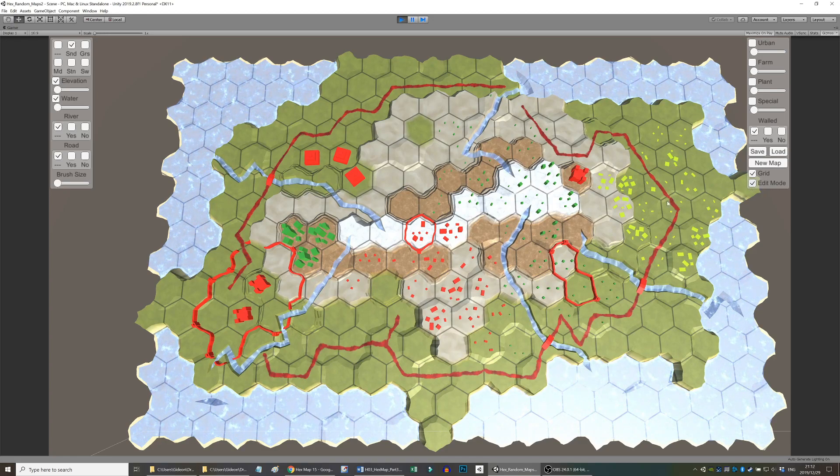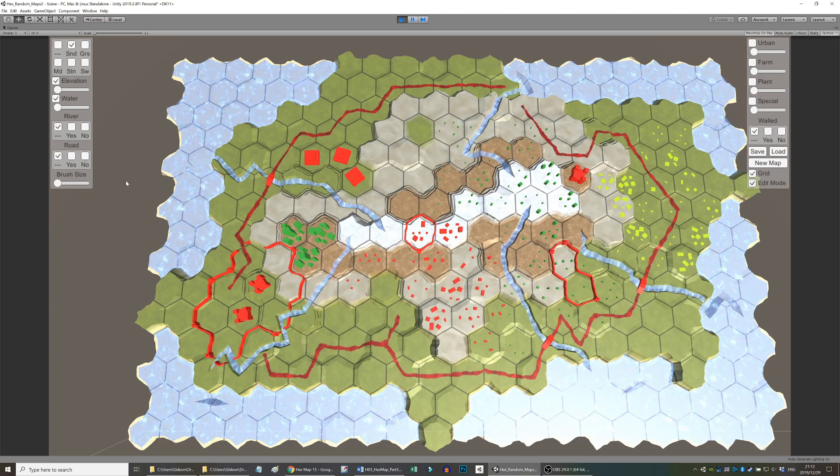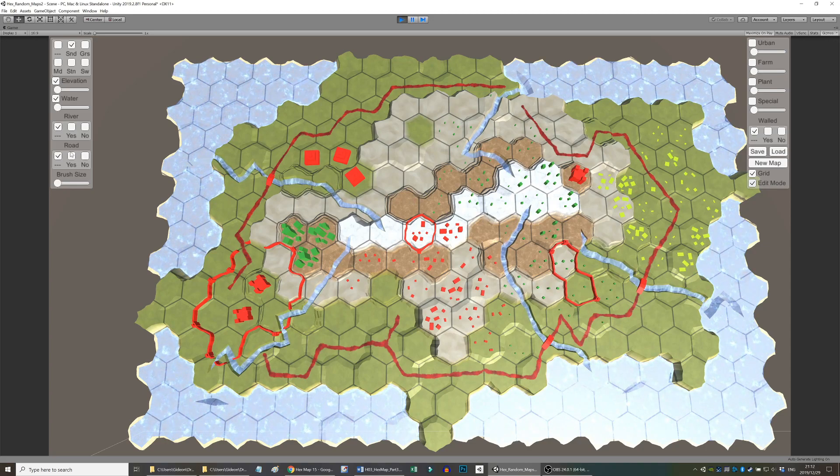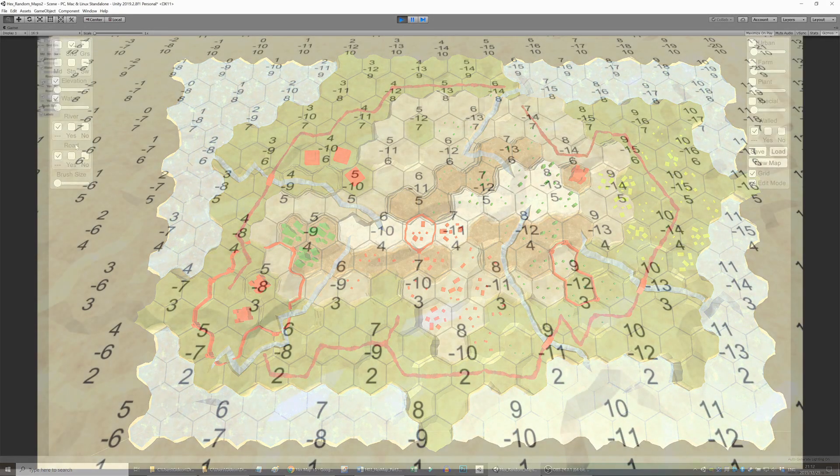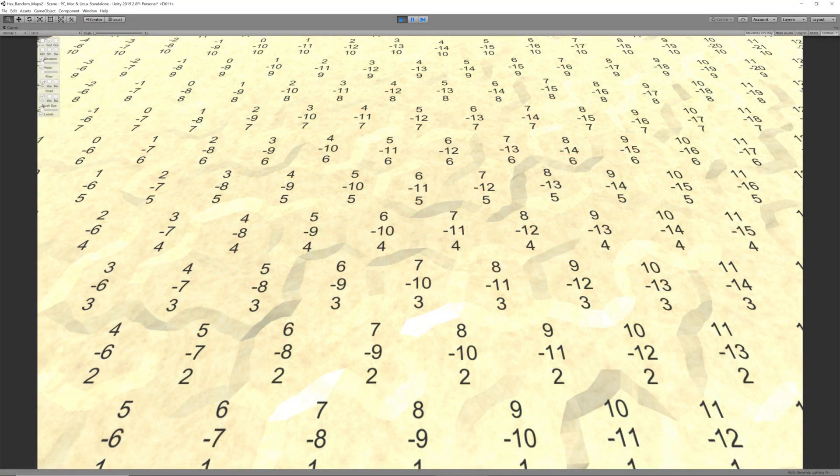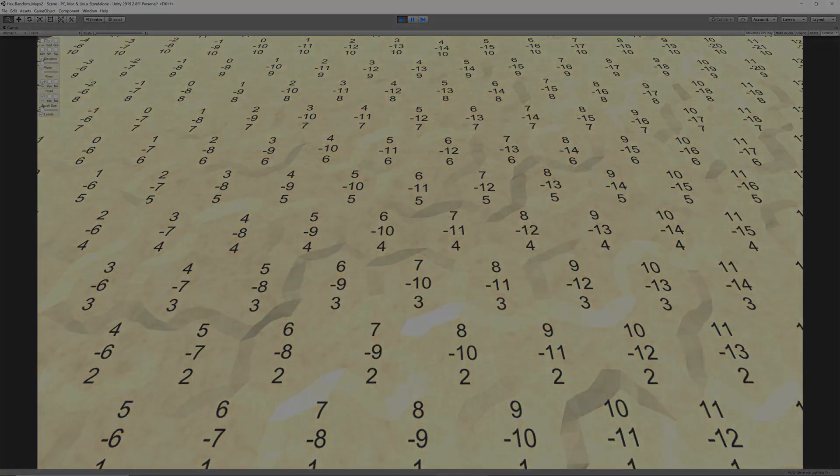Next, we add an Edit Mode toggle to swap between Map Editor and the Unit Movement mode. We also adjust our coordinate display system so that we can rather display distances between hexes.